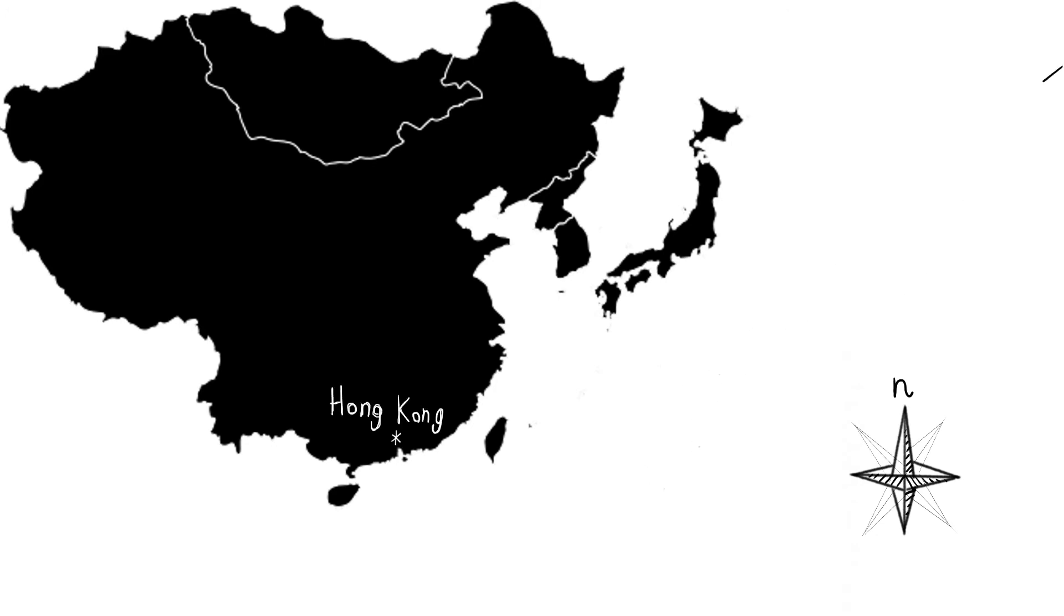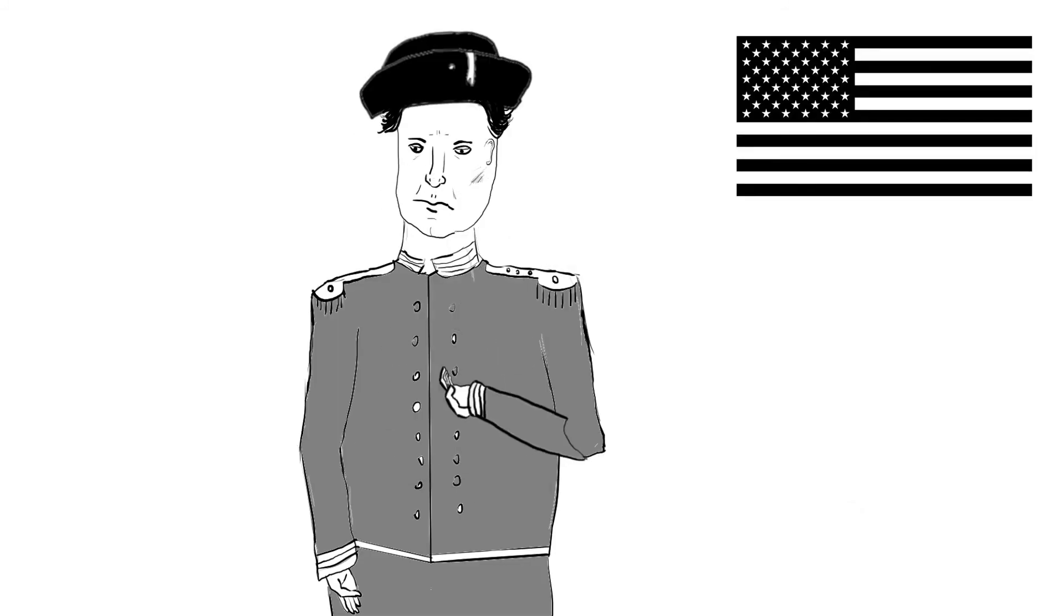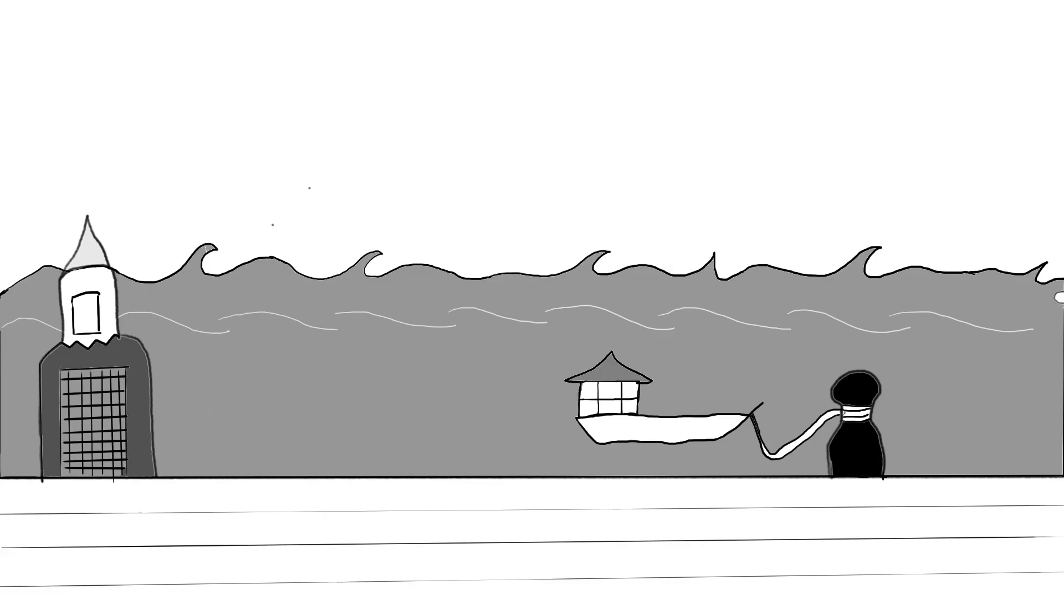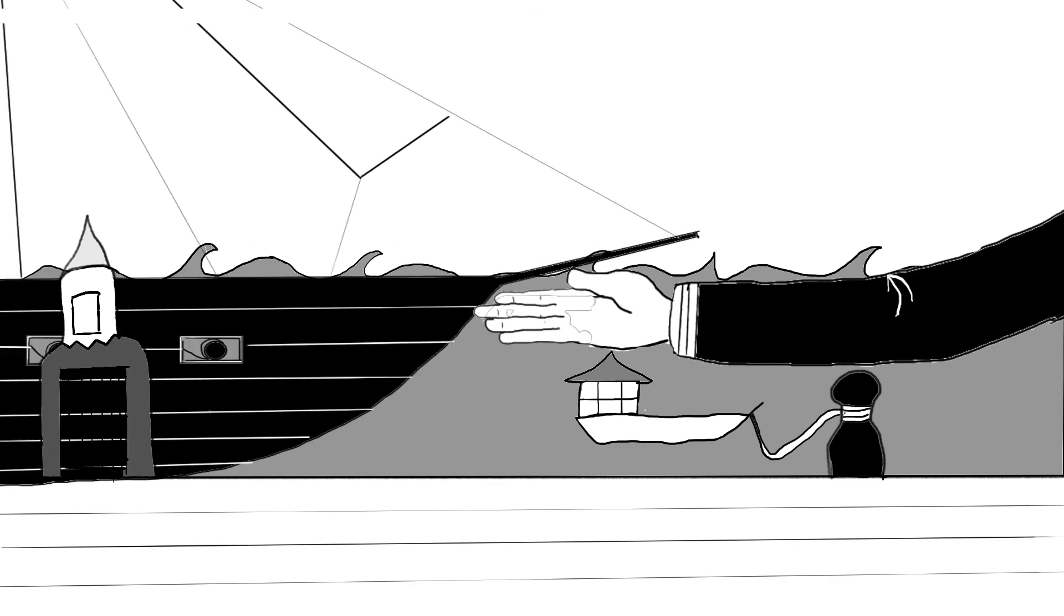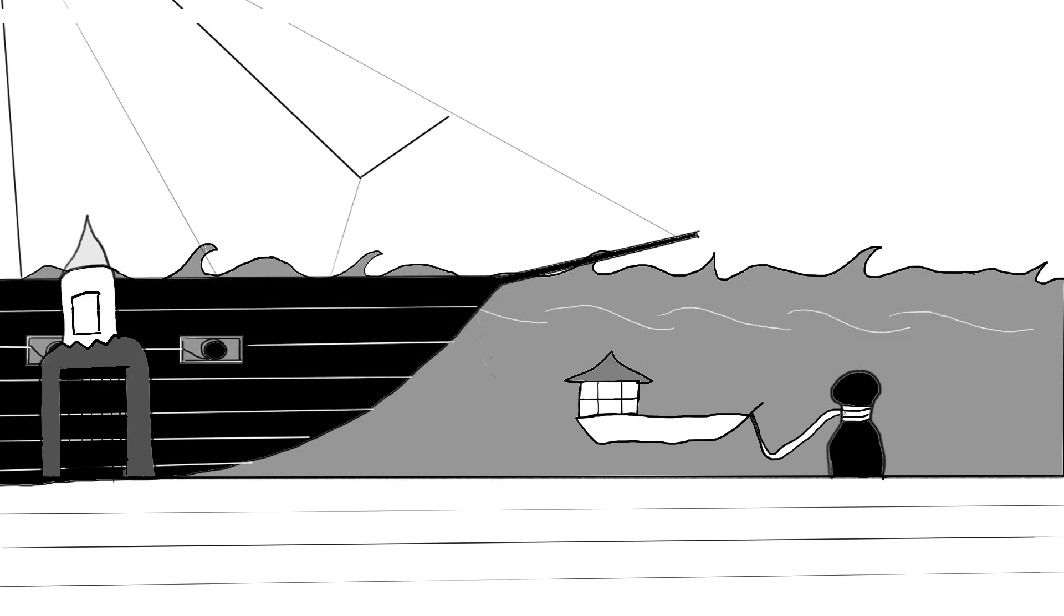Kvůli zákazu kotvení však nemůže být jeho potenciál využit. USA se tedy po několika neúspěšných vyjednáváních uchyluje k hrozbám a vysílá do Japonska komodora Matthewa Perryho, který pod hrozbou vojenského střetu požaduje právo na kotvení a obchod.